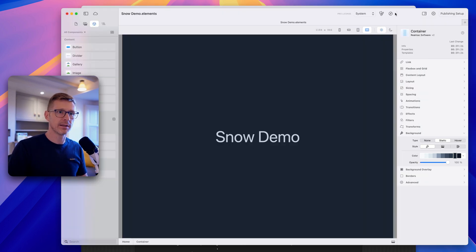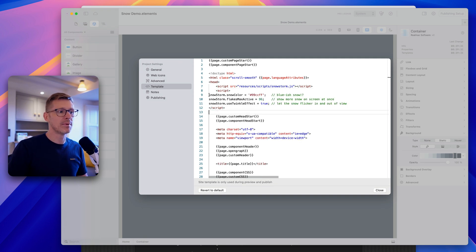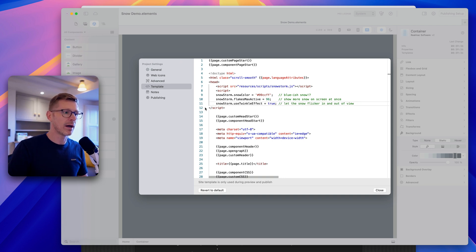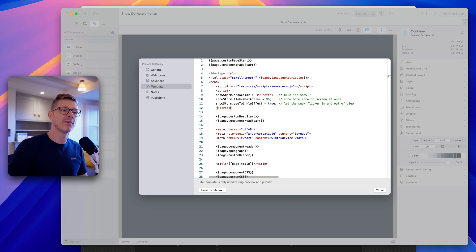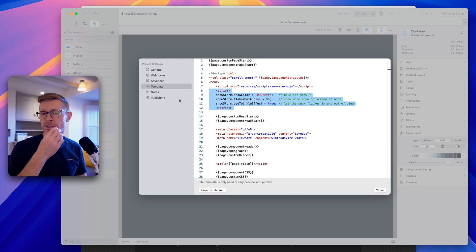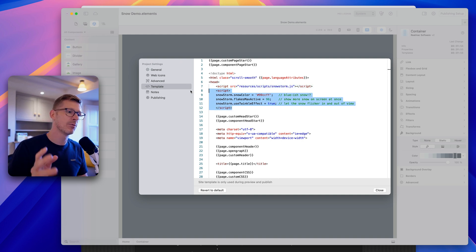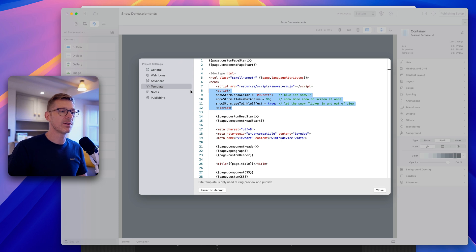You could just copy and paste these settings into the script and build up the configurations you want. But this isn't a very reusable approach — for every project you'd have to come in, copy the script, and change the values. So I think there's a better way to do this: we're going to use a custom component.